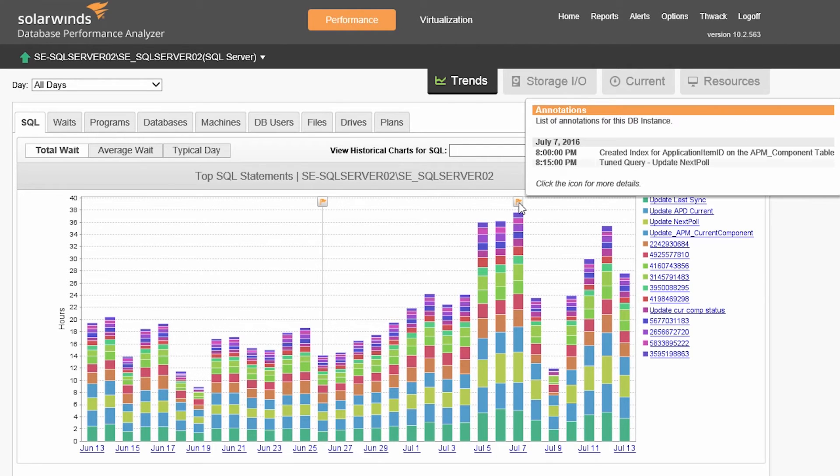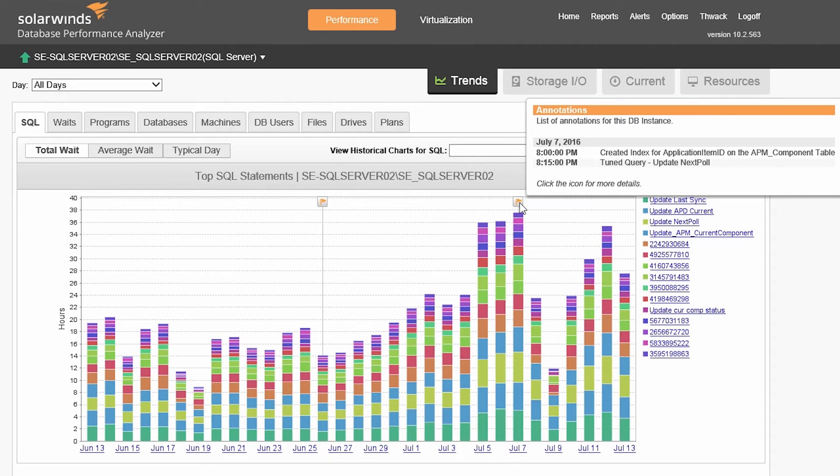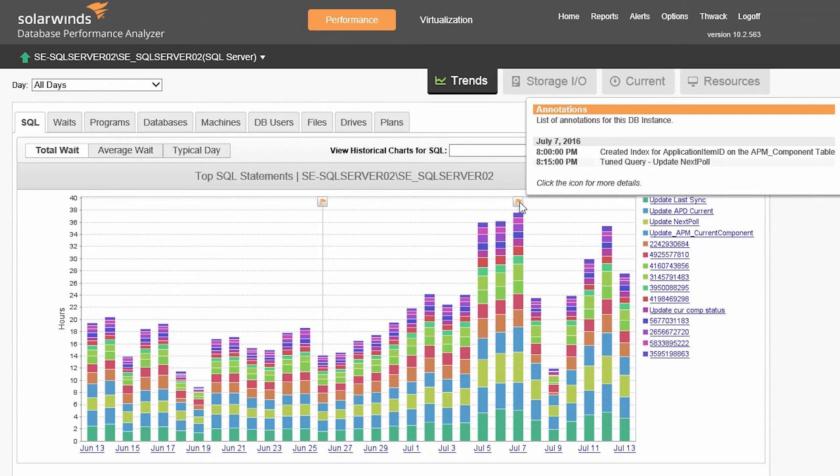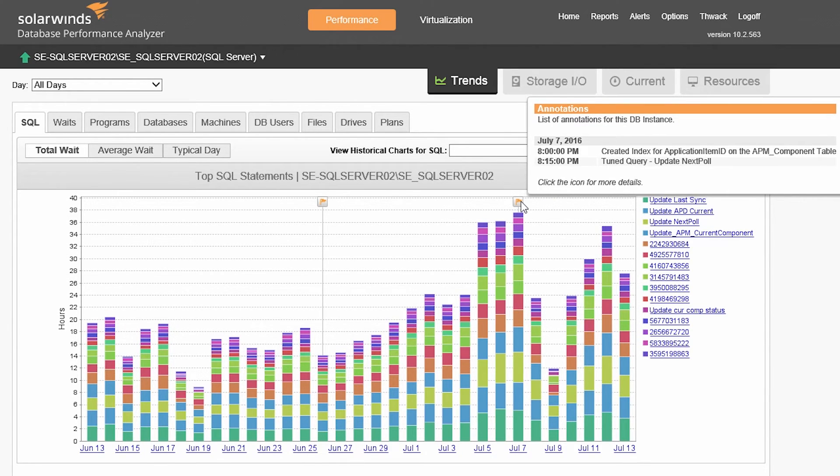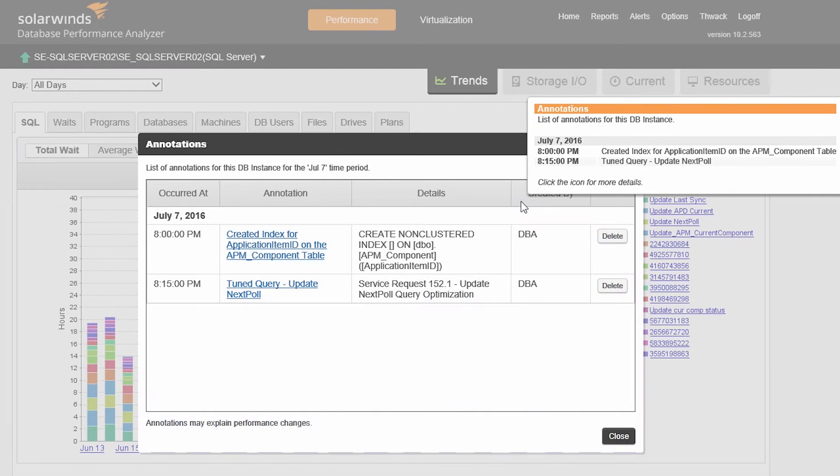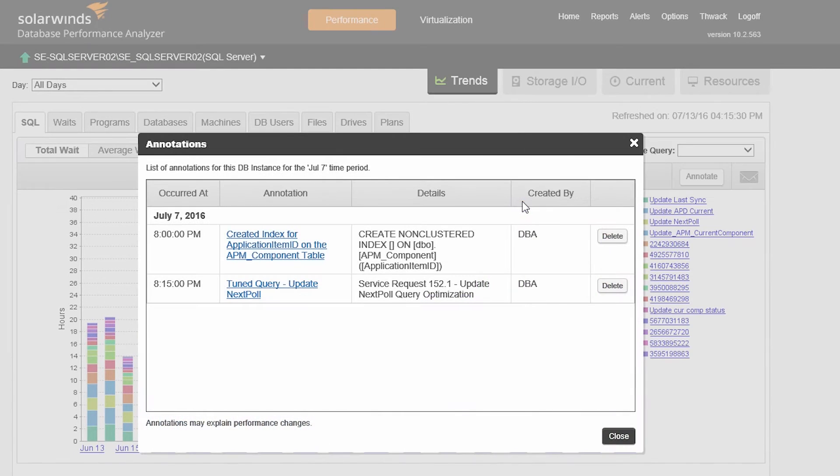DPA will display the event on any trend or time slice view as a flag. You can hover over the flag to see the basics for the annotation, or click on it to see more details or edit the annotation. From the details screen, you can also delete an annotation.